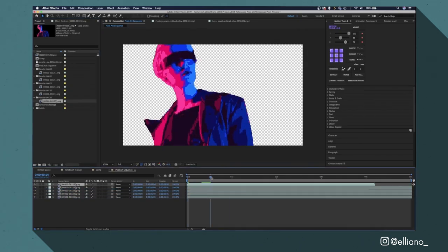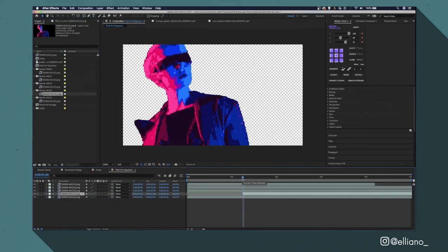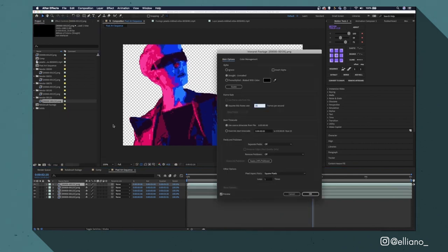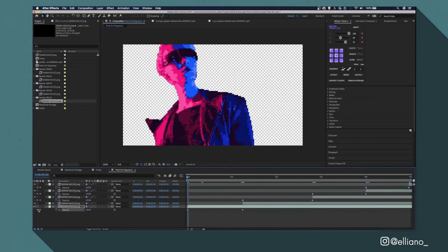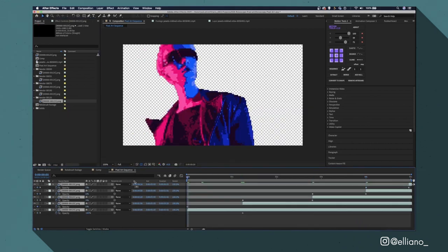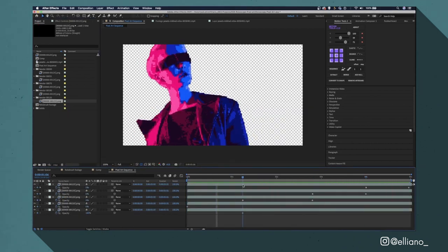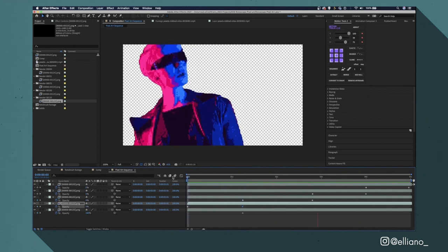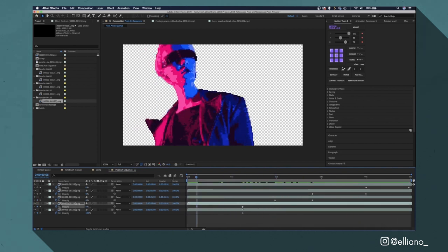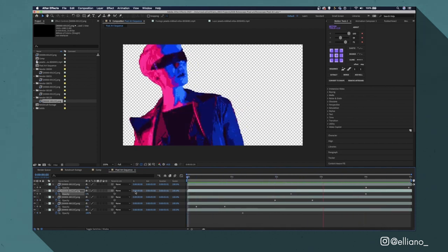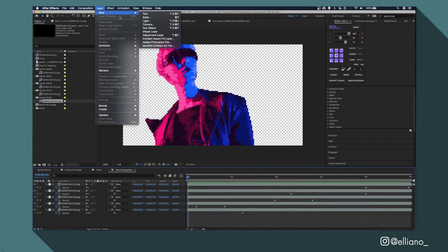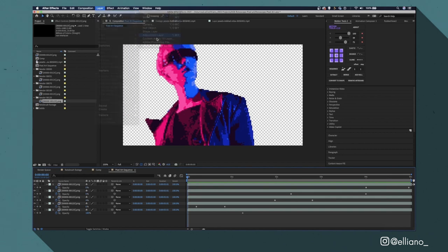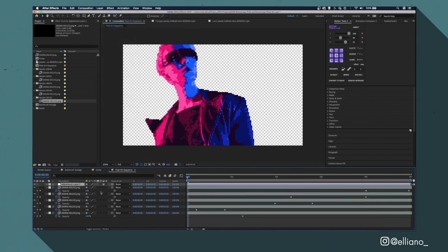Once EBSynth had rendered those sequences I just dragged those sequences into the same After Effects comp and had them fade into each other just by changing the opacity from 0 to 100 on each layer. From here I'm just going to add an adjustment layer above all these clips and add the effect Posterize Time and change the number to 12.5